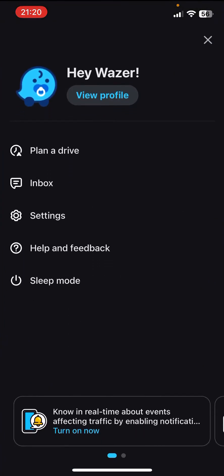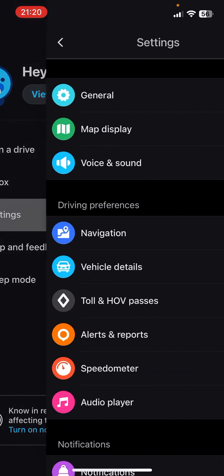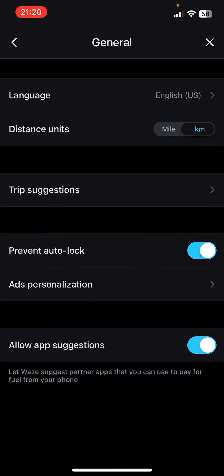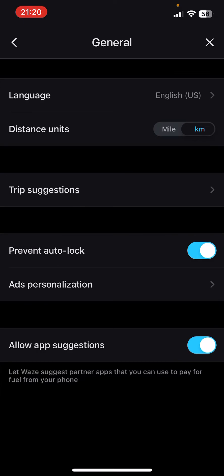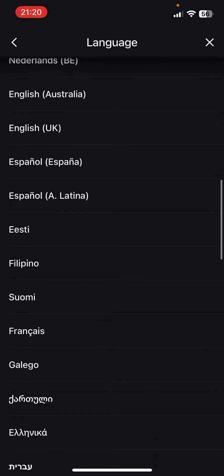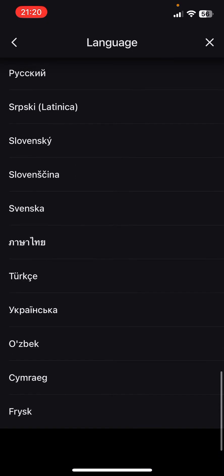First, open the app, then click on the three lines at the top left corner of the screen. Then click on Settings, then click on General. You can see the first option is Language, and here you can select one of these languages.